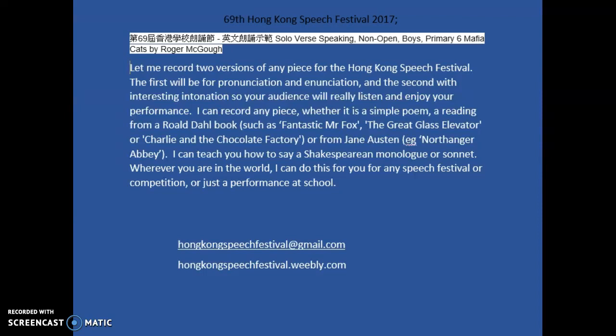The first will be just for pronunciation and enunciation and the second with interesting intonation so that you can deliver a really good performance which your audience will enjoy.